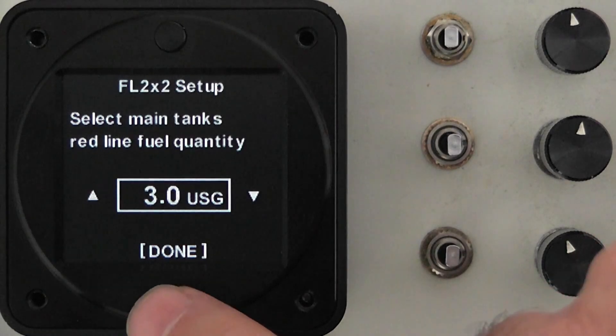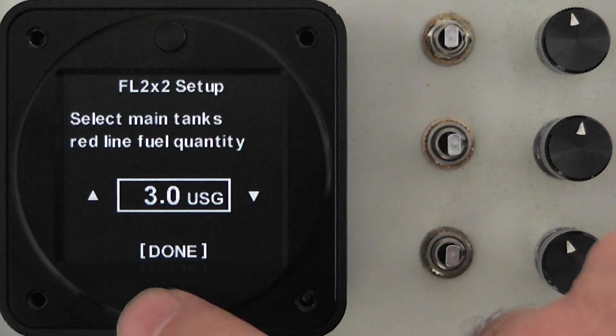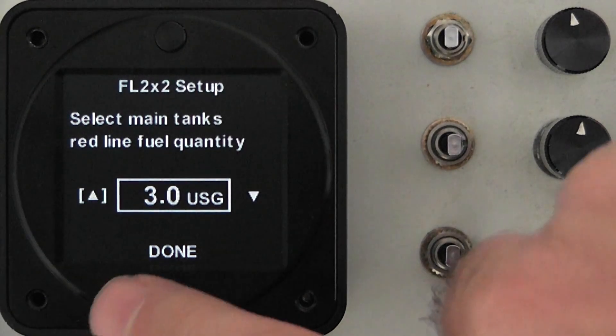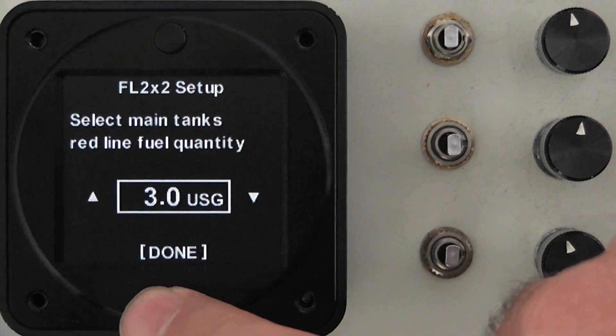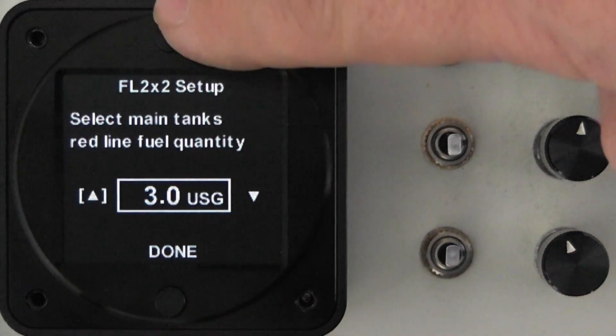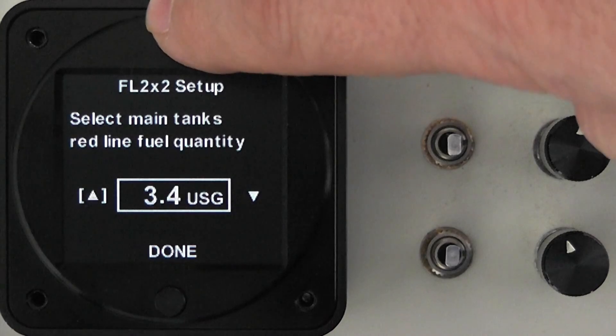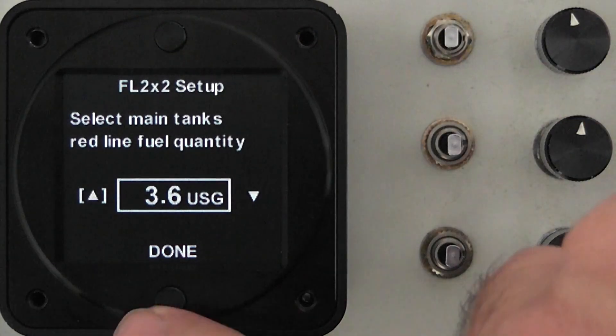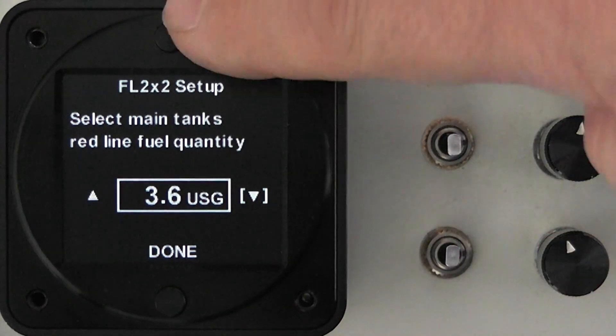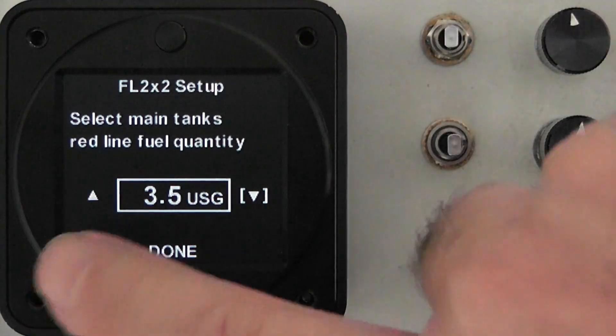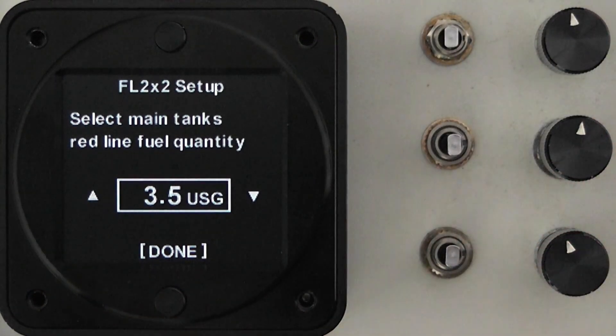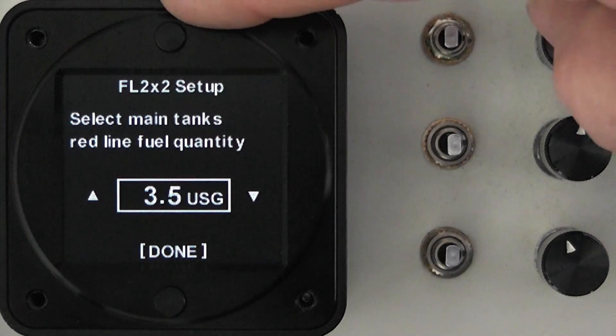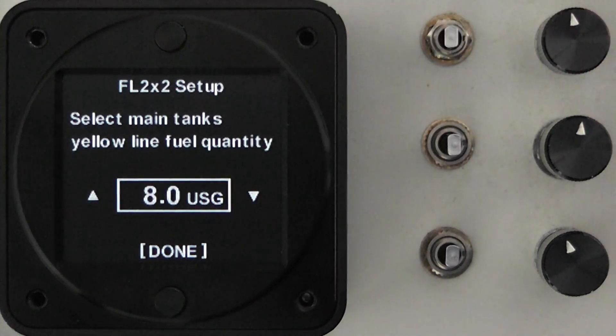If it's not correct, if it's not three gallons in your case, choose the bottom button to move to either the increment or the decrement arrow. We'll just increment it a little let's say to 3.5. If you go a little too far just move it over to the decrement arrow and move the value back to where you need to be. Once you've got the correct value choose done and press the top button.